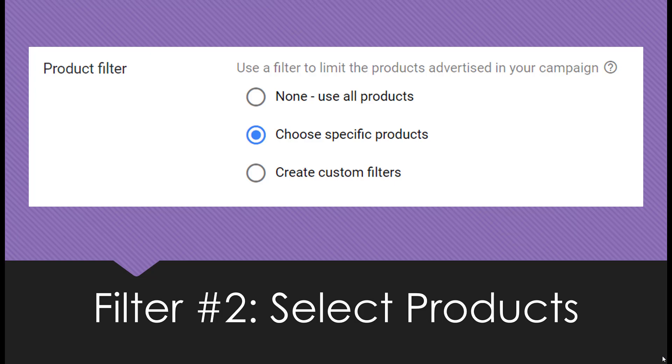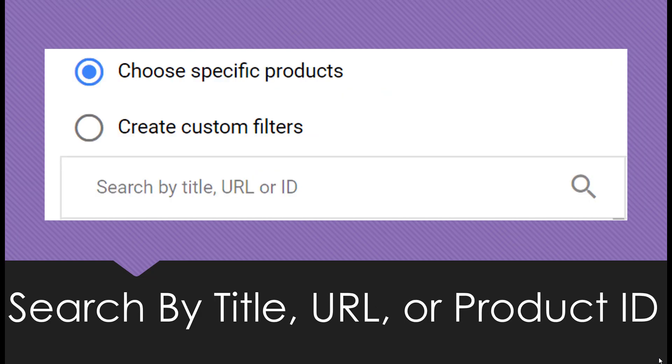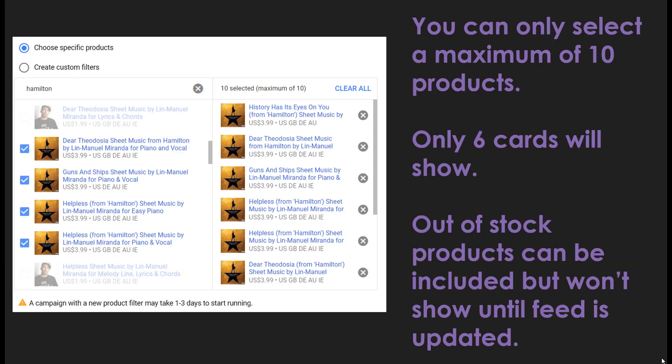The second product filter option we have is to select specific products. Advertisers can do this by searching by the specific product title, product URL, or the product ID — all attributed to whatever you have filled in with your Merchant Center feed. When you are choosing specific products, note that you can select only a maximum of 10 products. Even though you can select up to 10 products, only 6 of those products will show within the shopping ad. Out-of-stock products can be included, but will not show up until you've gone back into the Merchant Center, refreshed the feed, and those out-of-stock products are shown as back in stock.